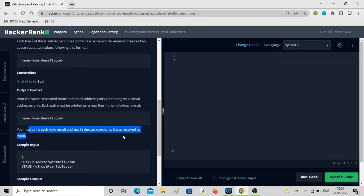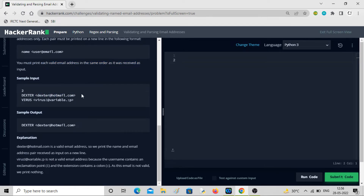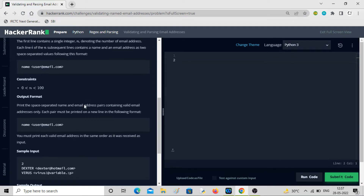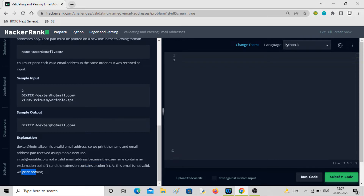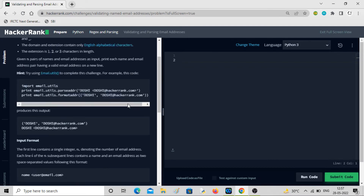The ordering has to be maintained. Here you can see the first email is valid and the second one is not, because the second one contains a colon and an exclamation mark which are not allowed. Dexter@hotmail.com is a valid address so we print that name-email pair. The other email is not valid because the username contains an exclamation mark and the extension contains a colon, so we are not printing it.